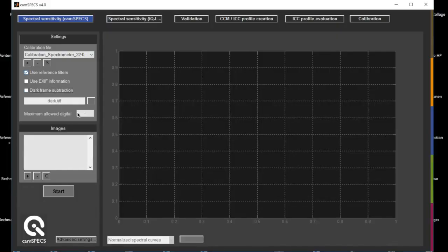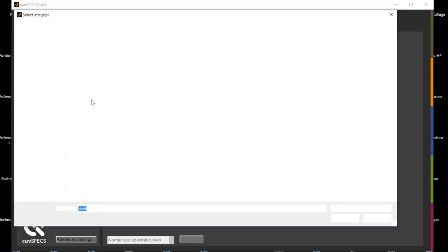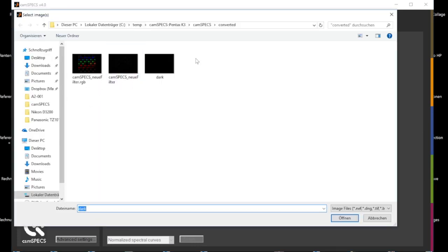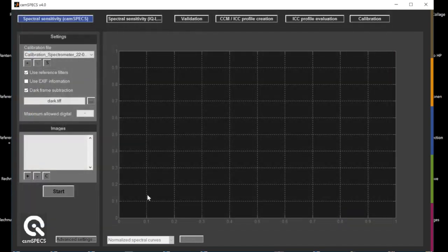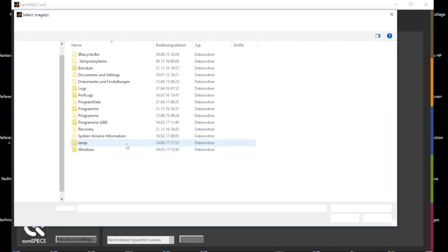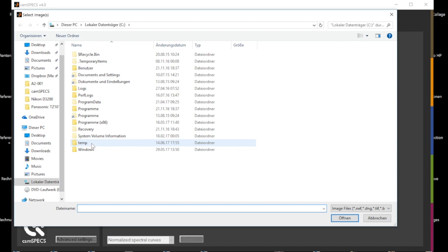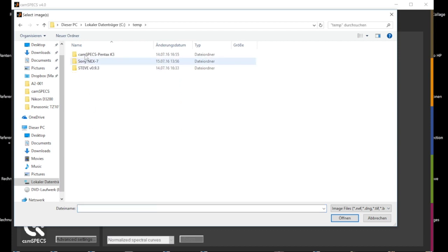An additional dark image needs to be captured and loaded into the software. After that, the captured image of the filter plate is loaded into the software.